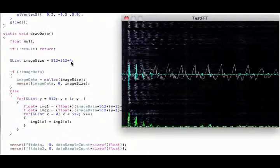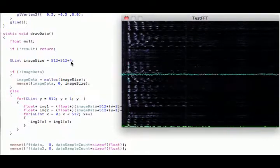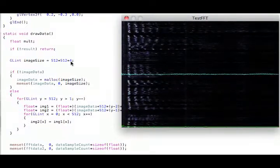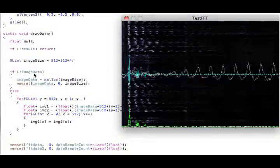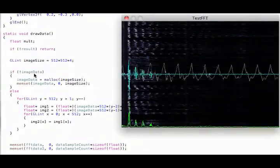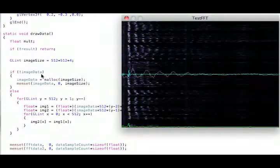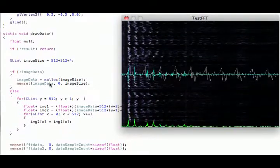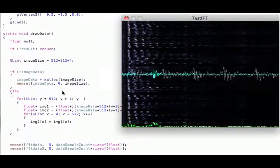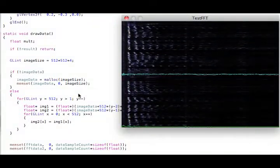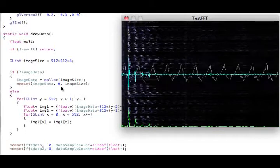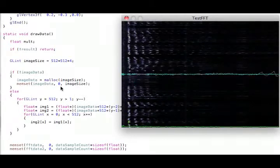Red, green, blue, and the alpha channel. So lazy initialization for image data. If it's not there, then go ahead and allocate it and clear it out. Start clearing it out. Makes it black to begin with.